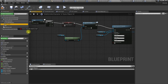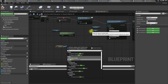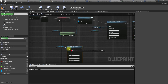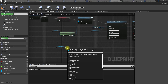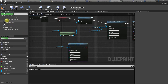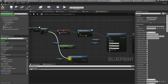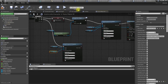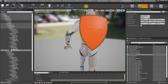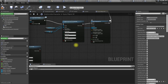Let's use Attach to Component. The target is the shield, the parent should be the mesh, and the socket name should be the left hand handle socket. Let's copy that — handle socket. Then move it to the hand over time, set everything to zero.